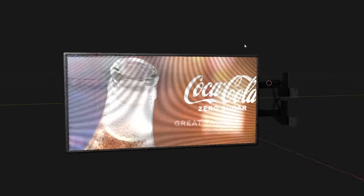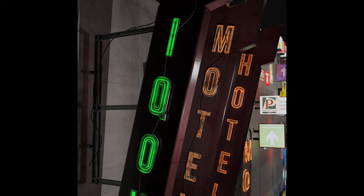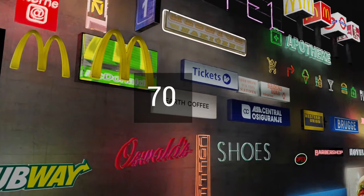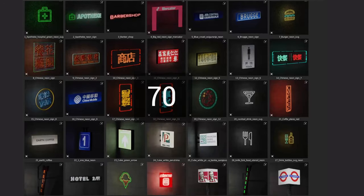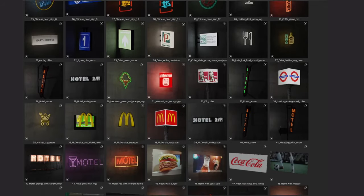If you don't want to create neon signs, by the end of this tutorial you can find how to download a pack of 70 neon signs and add them to the asset browser.